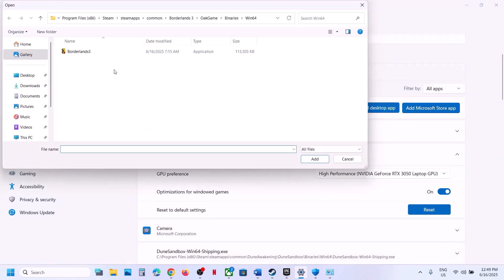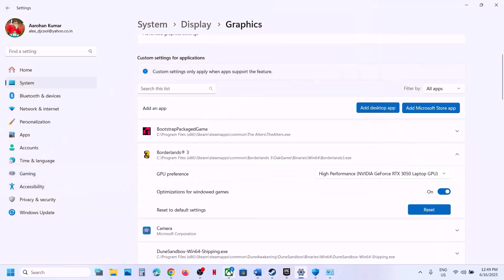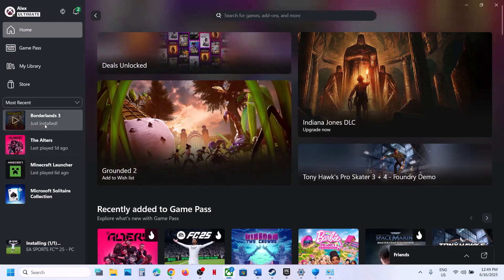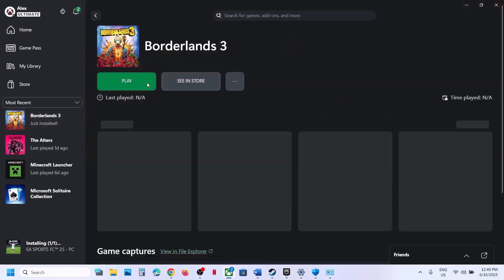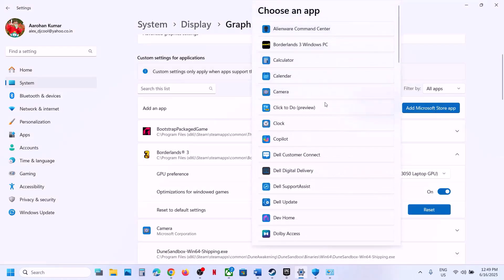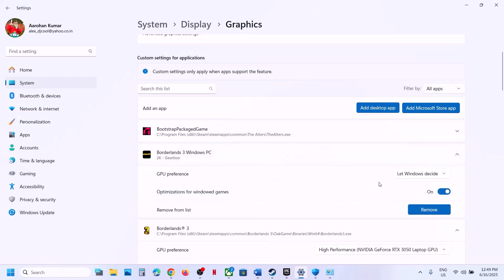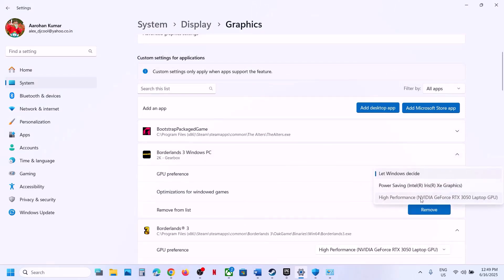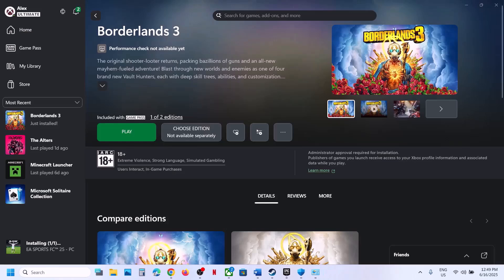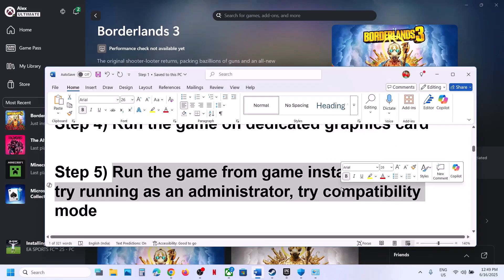If you have the game on Microsoft Store or Xbox app, click Add Microsoft Store App, find the game in the list, add it, click on it, select High Performance, and then check.